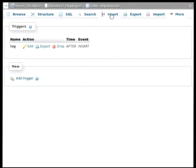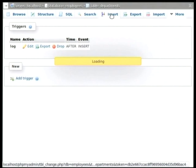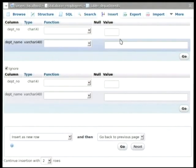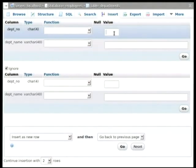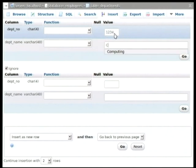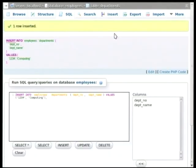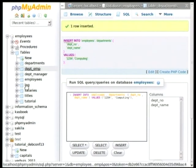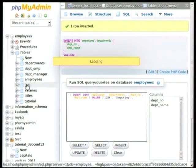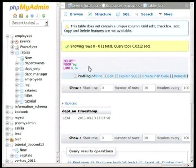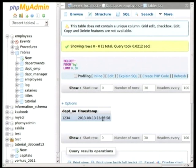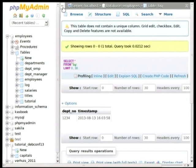So, if I go ahead and insert a new row into the departments, and we put in as a number one, two, three, four, and we call it computing. So, a new row has been inserted into the departments table, and we can go and quickly check if we have a new row in the log table. And as you can see, here it is. And in the timestamp, we can see that it has been inserted, well, roughly about now.